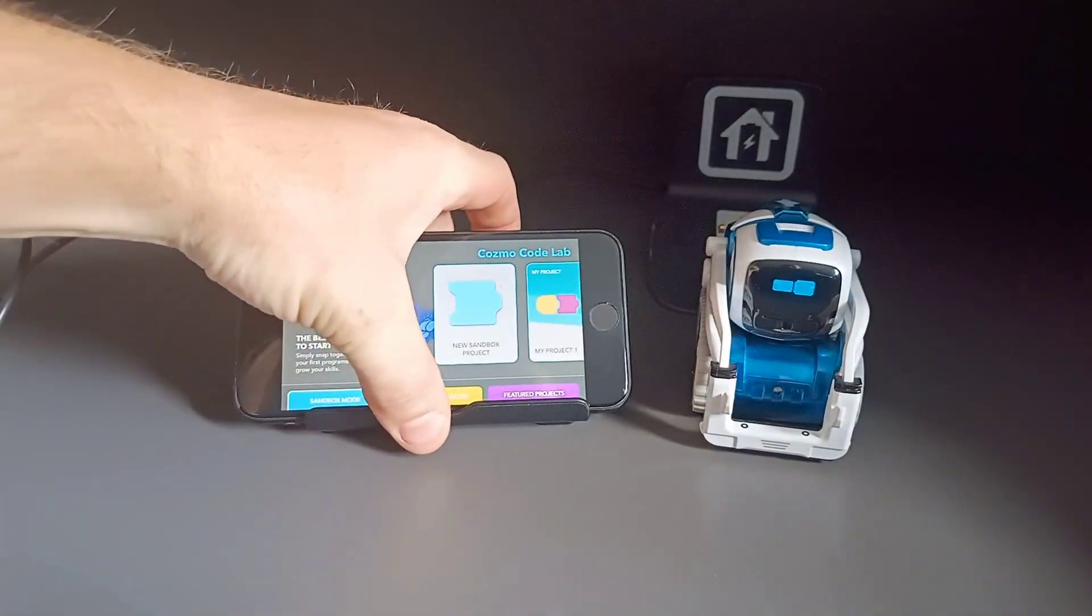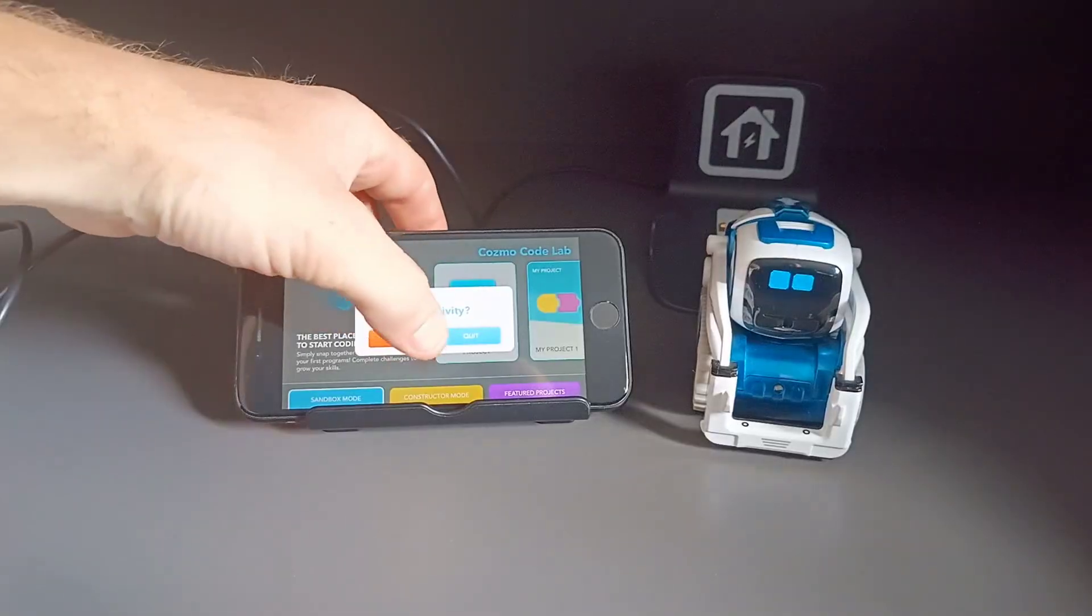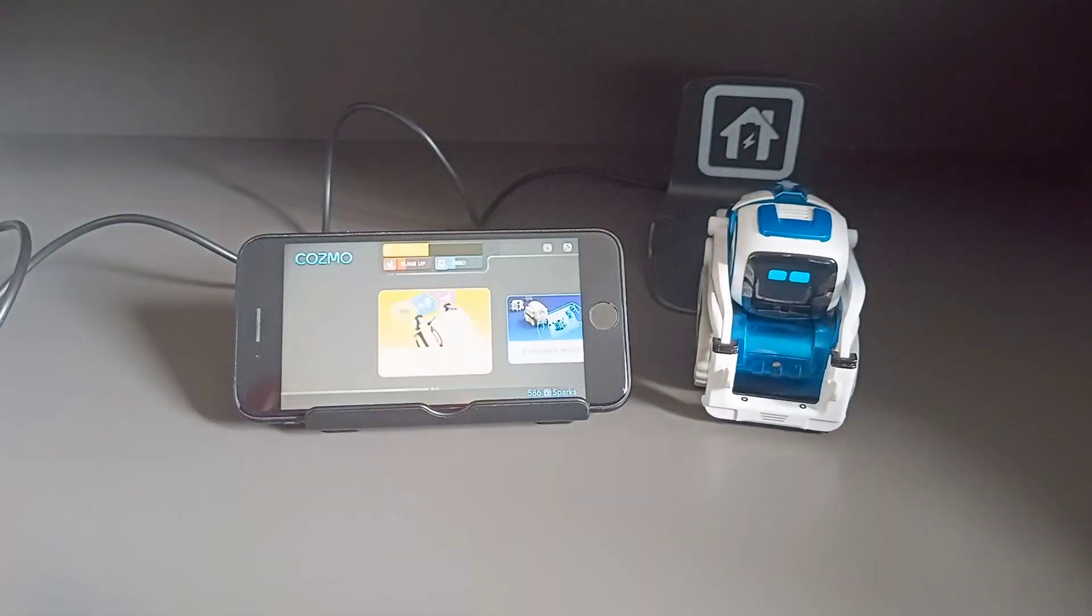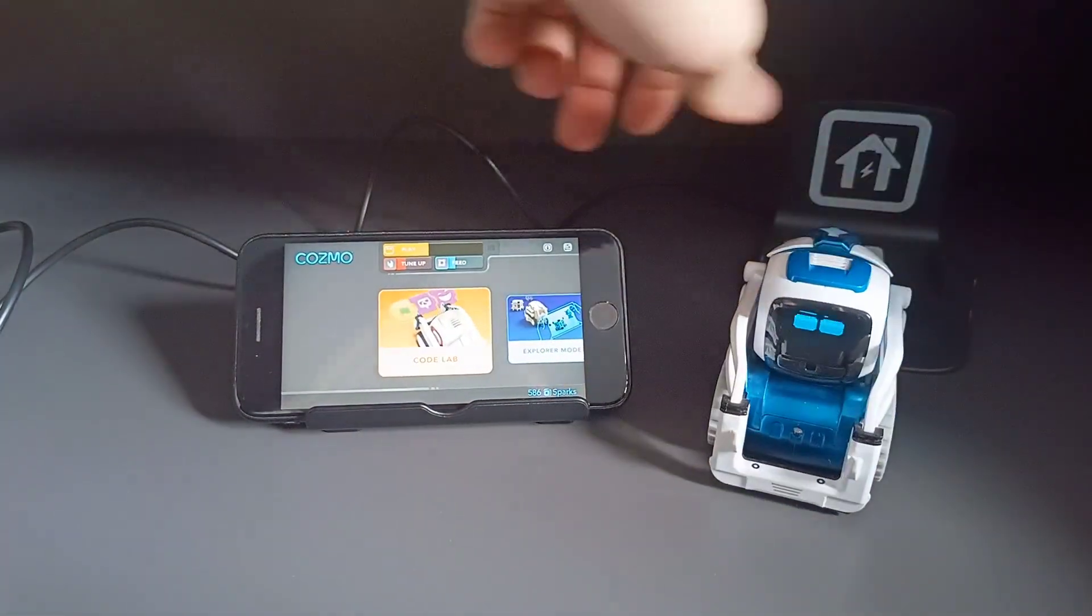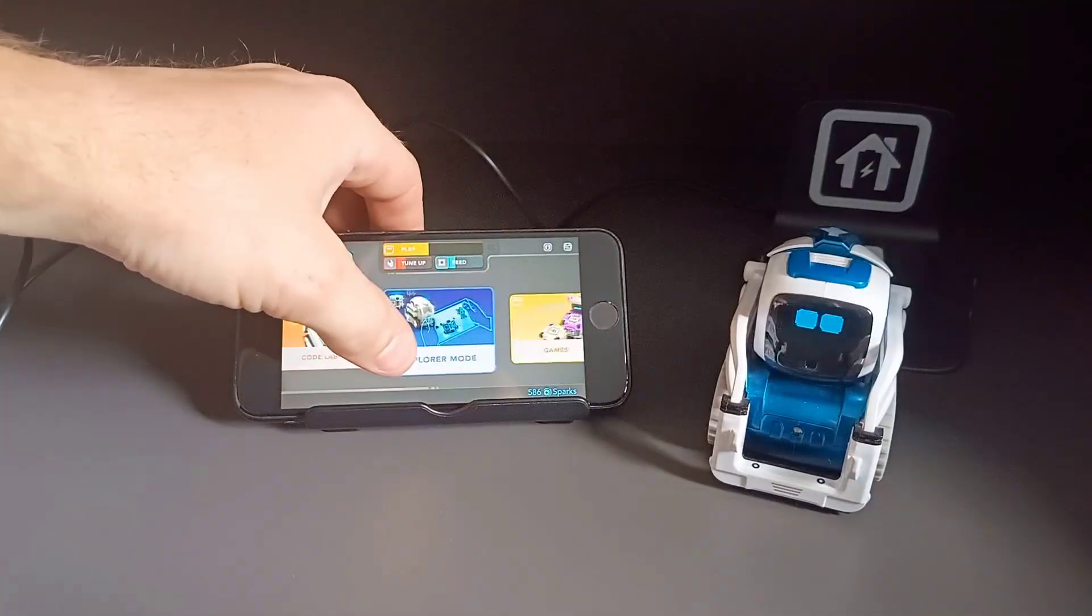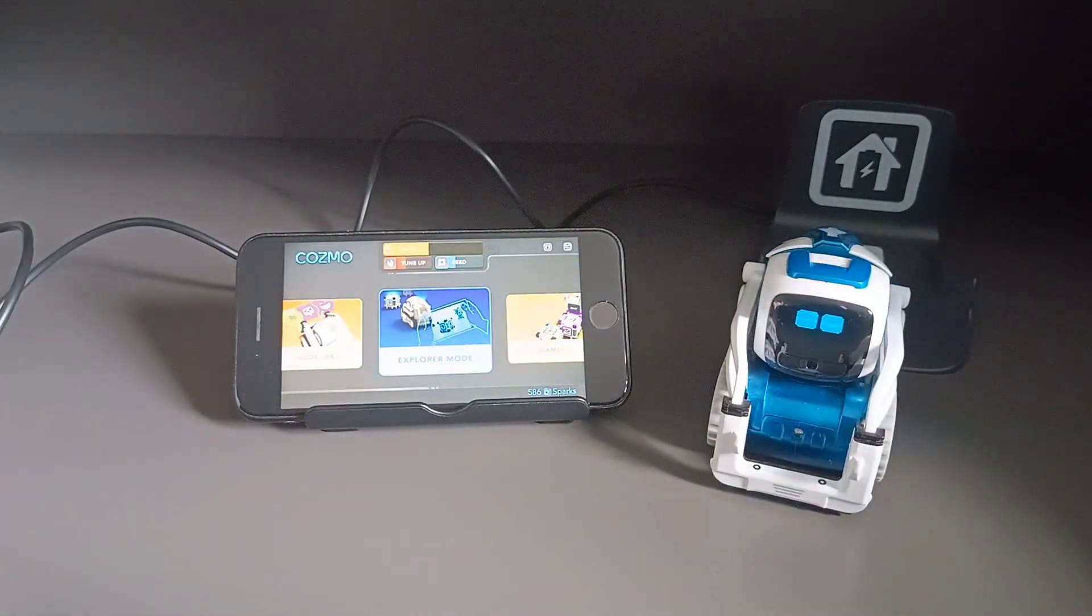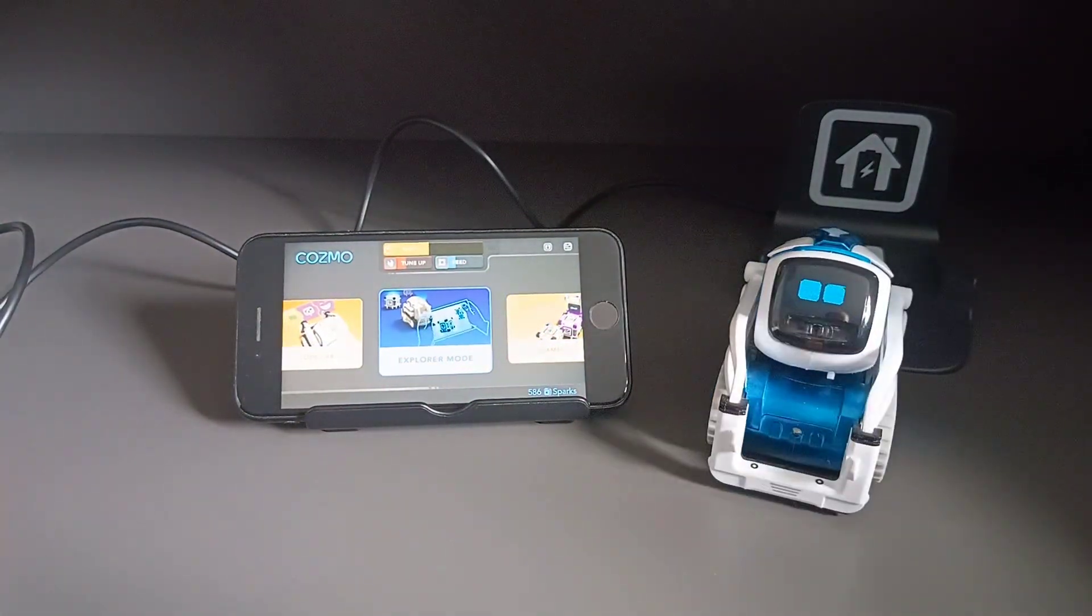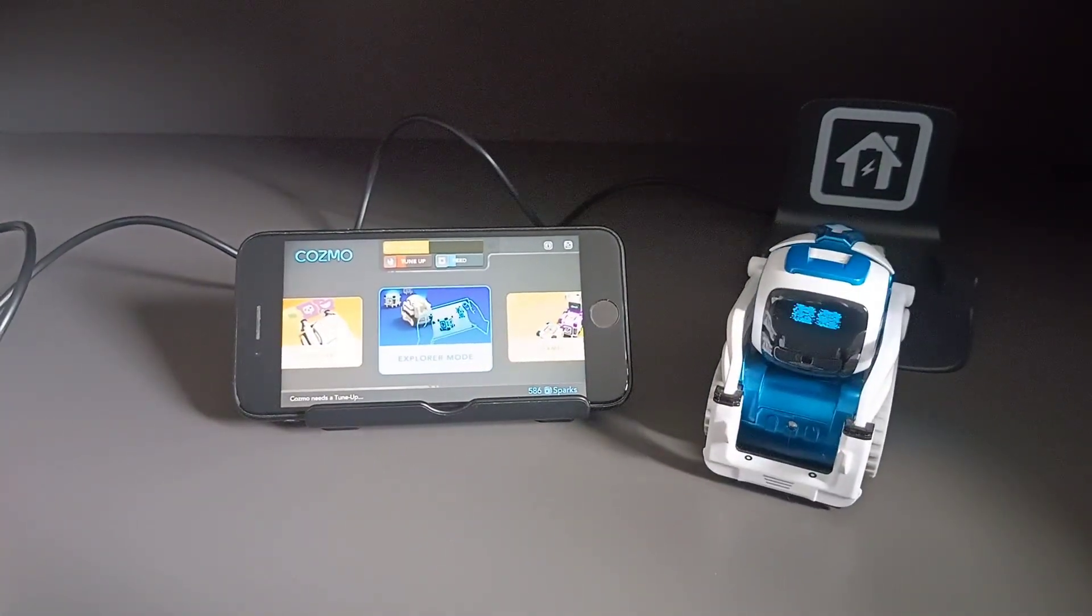So if you were having the same problem on iPhone or iPad, you can now update the app and Cosmo will be exactly as he should be. So there you go guys, thanks for watching and I will see you next time.